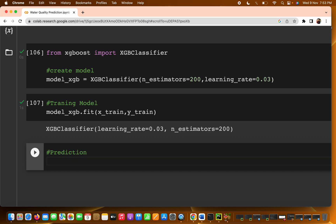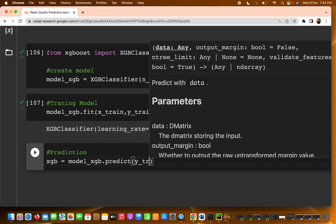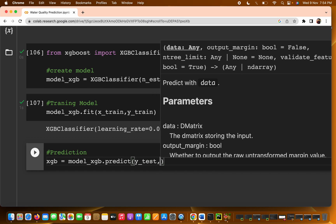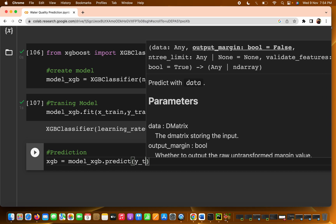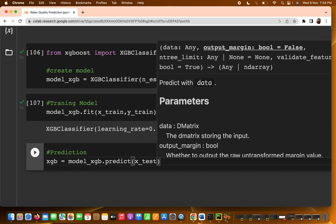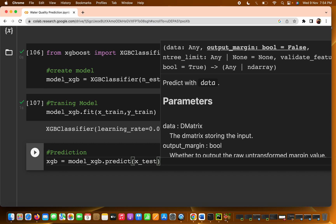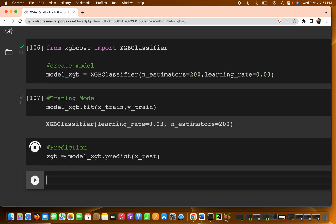In the prediction part, I'm writing model_xgboost.predict() and passing X_test as the parameter. I got a bit confused — we only need to pass X_test here, not y_test. Just run this and store the result as predict_xgboost.